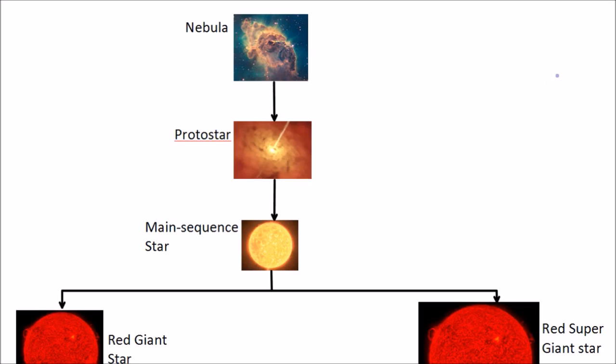This is the life cycle of a star laid out for you as a type of flow chart. Everything starts as a nebula, which is just that cloud of gas and dust, which then under gravity will come together to form a protostar. When it gets hot enough and dense enough, fusion will start. Hydrogen nuclei will start to be fused to make helium nuclei and it will become a main sequence star.